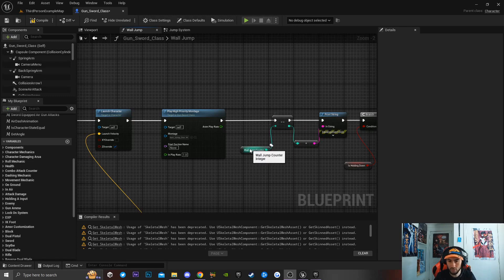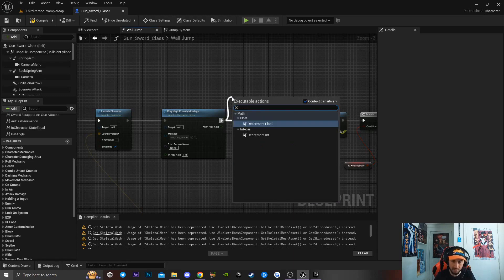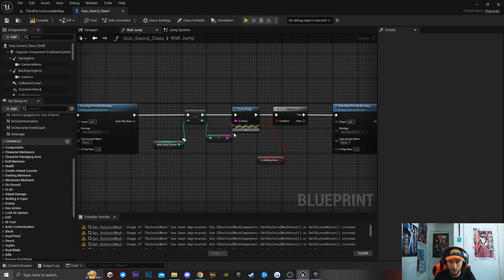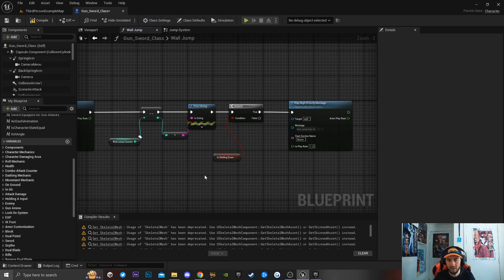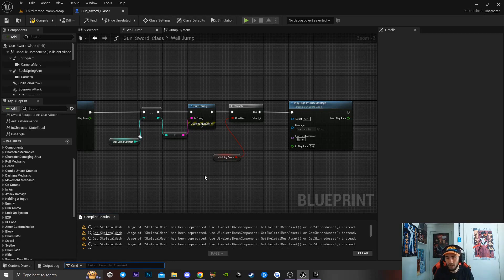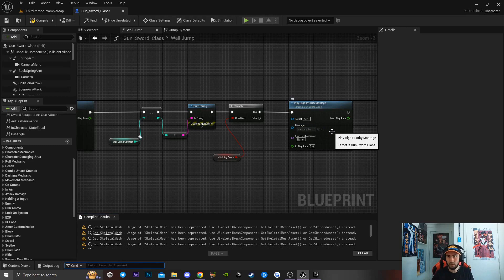Then I'm creating a branch where Hold Down is checked. This variable is set true when the player presses down on the directional pad or S key. If they're holding down, I play a separate backwards jump animation montage. So off the true path I play the backwards jump montage that I have inside of the game.